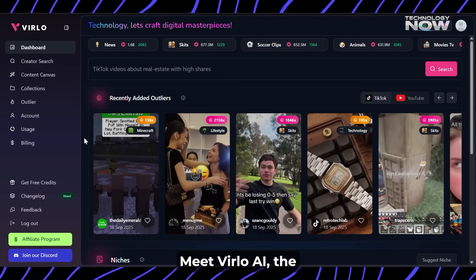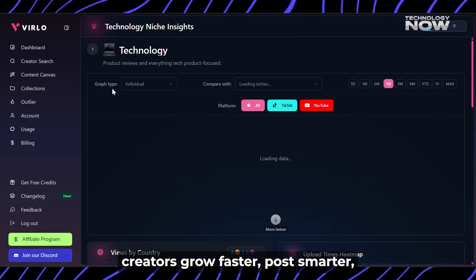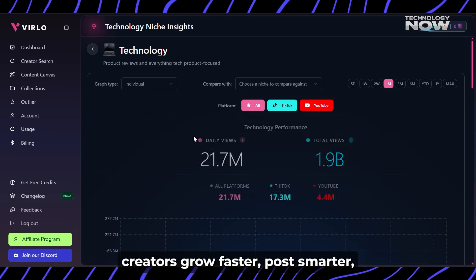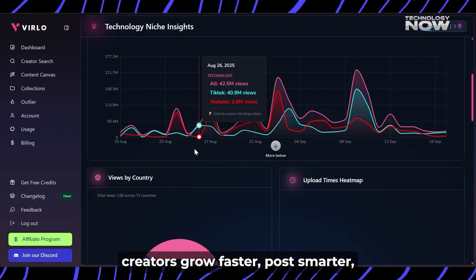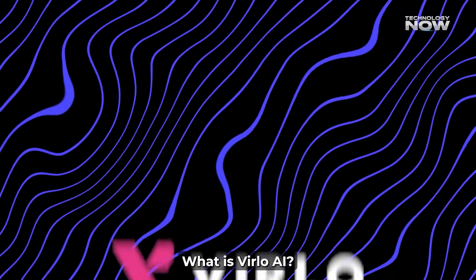Meet Verlo AI, the all-in-one tool that's helping creators grow faster, post smarter, and finally earn from their content.